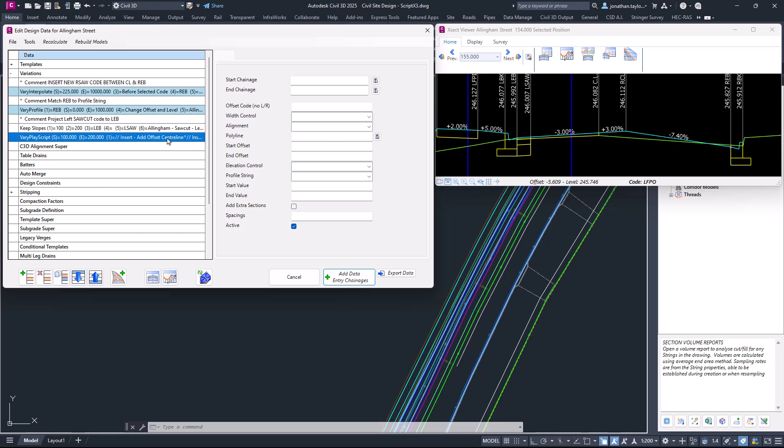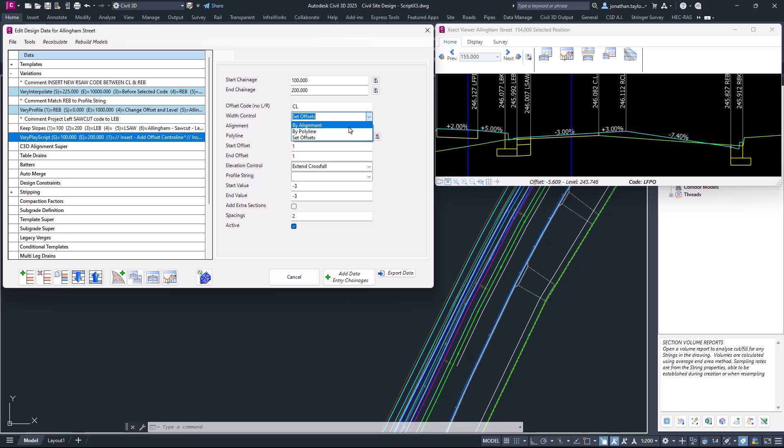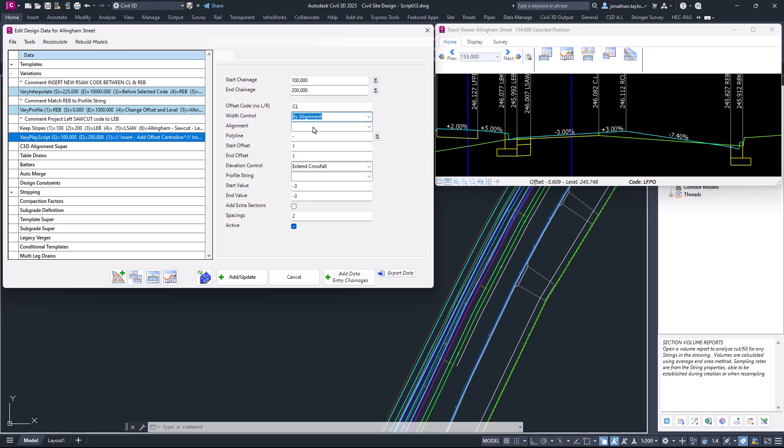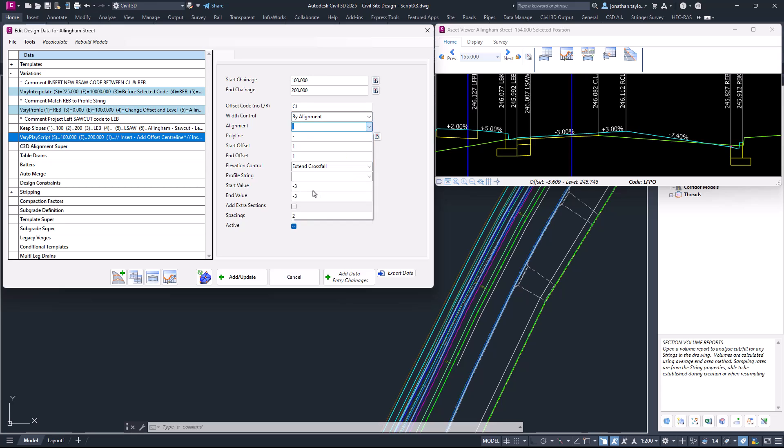Let's now look at changing this custom variation with some of the other controls we've got in width control. We've got alignment or polyline—they're doing the same thing, controlling the horizontal position of this code. I do have an alignment already created which is positioned just here in the cross-section window. I'm going to click By Alignment and then pick the alignment option.